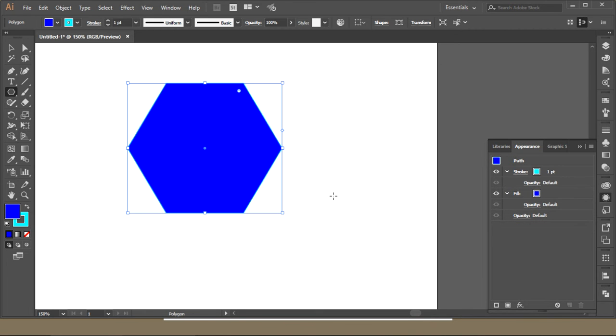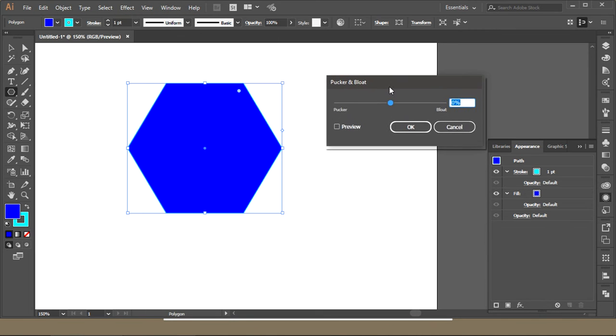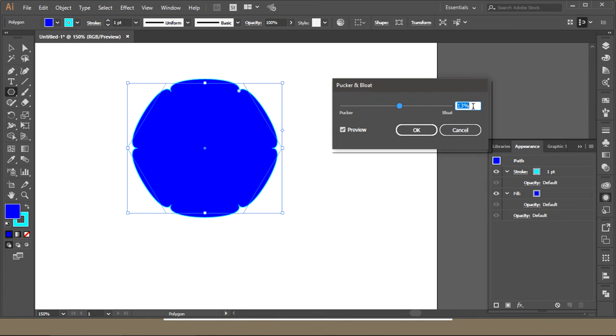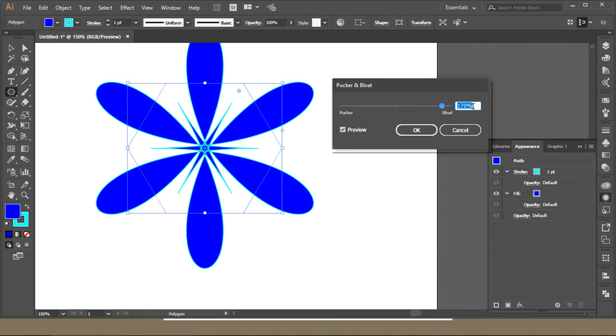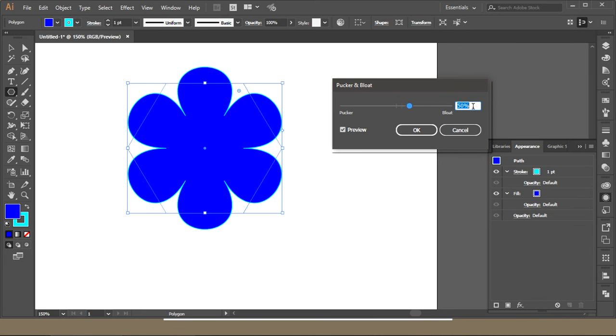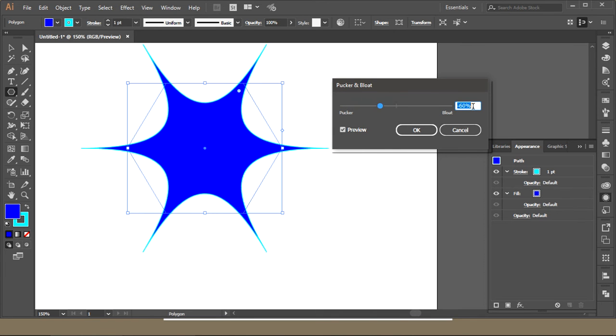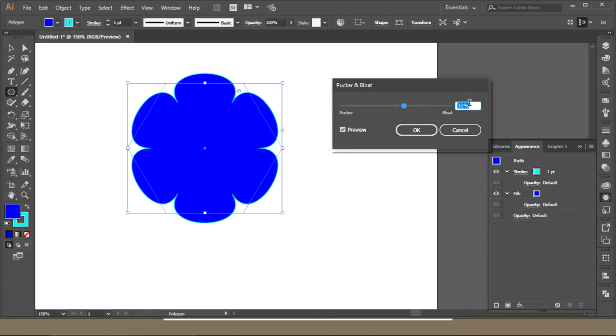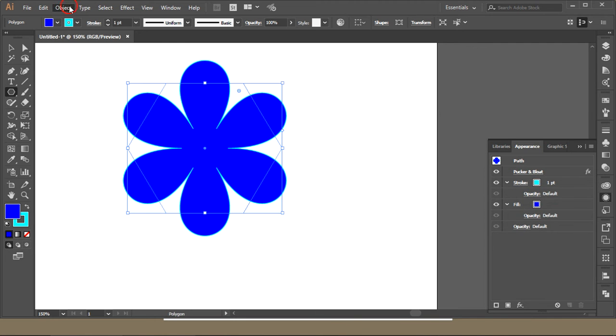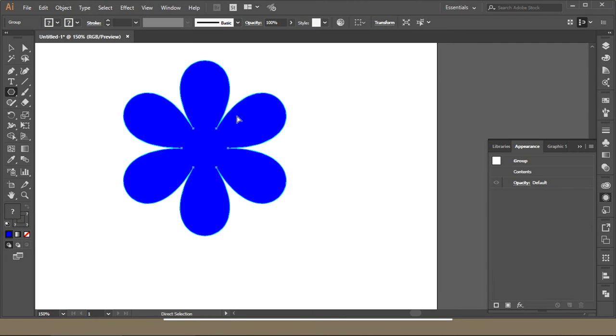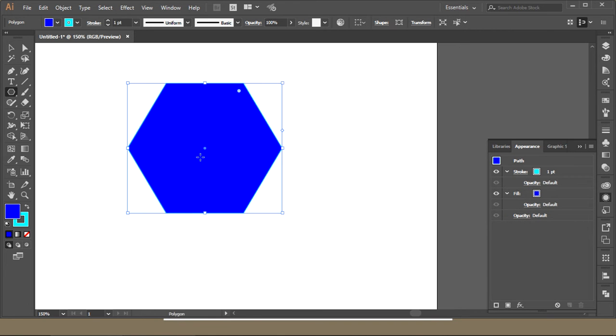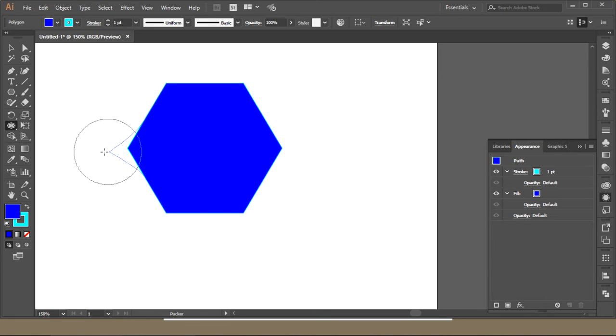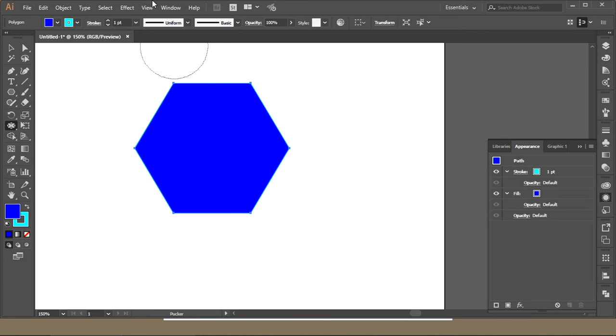The next thing is Pucker and Bloat. This one is interesting. I'll click the preview on. If I increase the size, you get this shape. If I decrease the size, you get this shape. This is Pucker and Bloat. You will have to expand this to get hold of it. You can get the Pucker and Bloat from here as well. This is the Pucker tool, this is the Bloat tool.